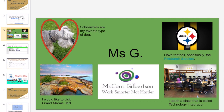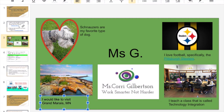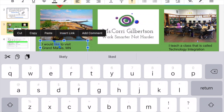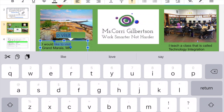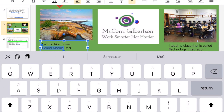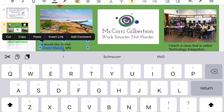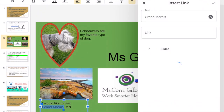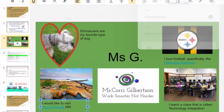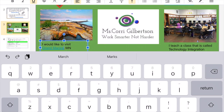Just like before, if I want to put in text, I select some text and type it, then we're going to choose Insert Link, paste that link in, and once again choose the checkmark.